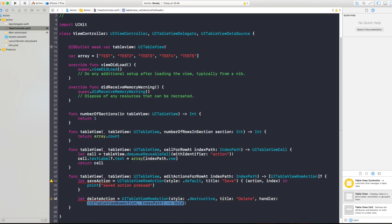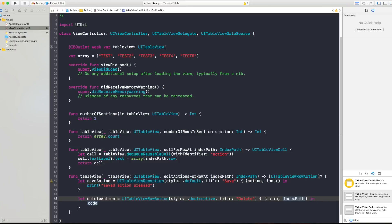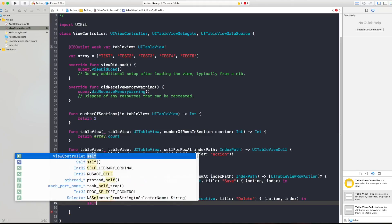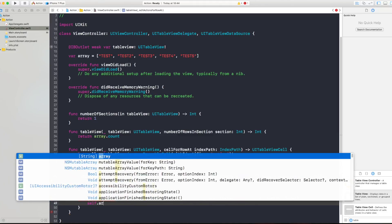And for handler again press enter and say here action and index if you need those and since you want to delete this row, actually what you want to do is let's say self.array.